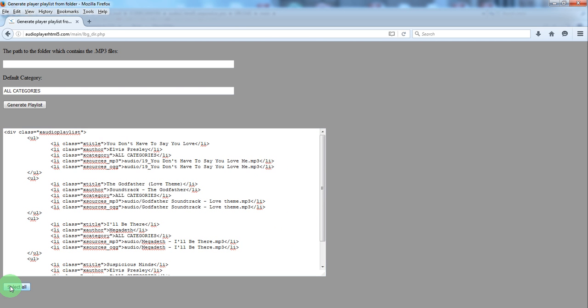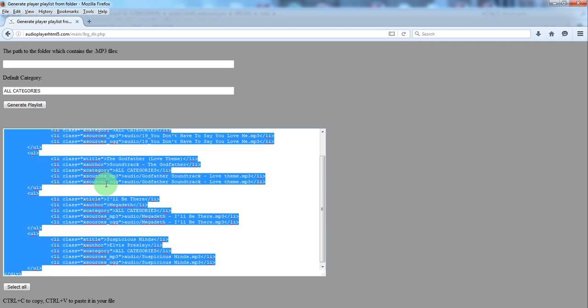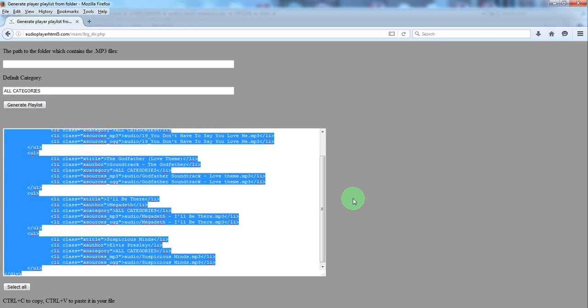Click select all, you can either do this or right click and copy.